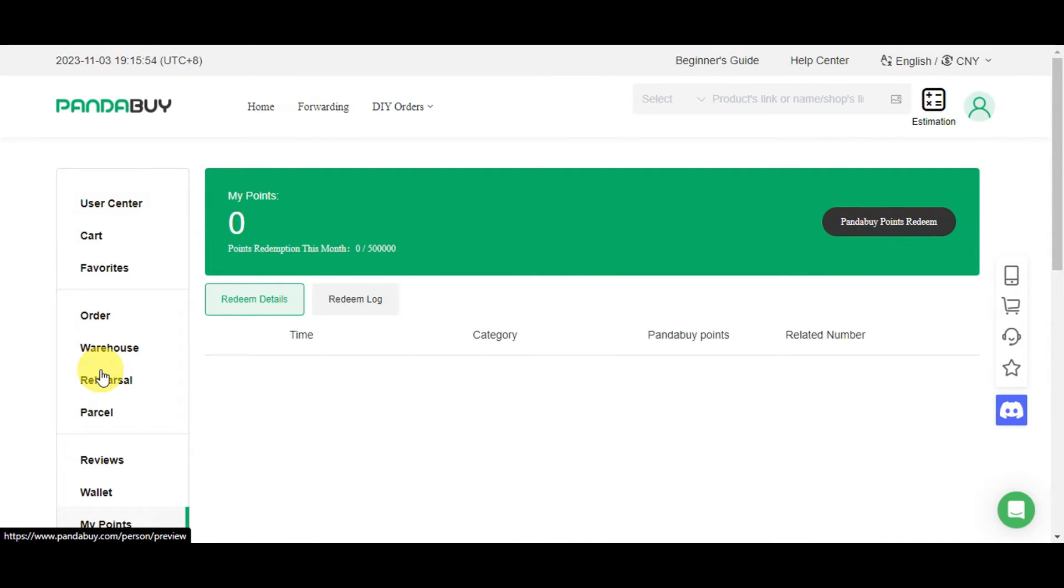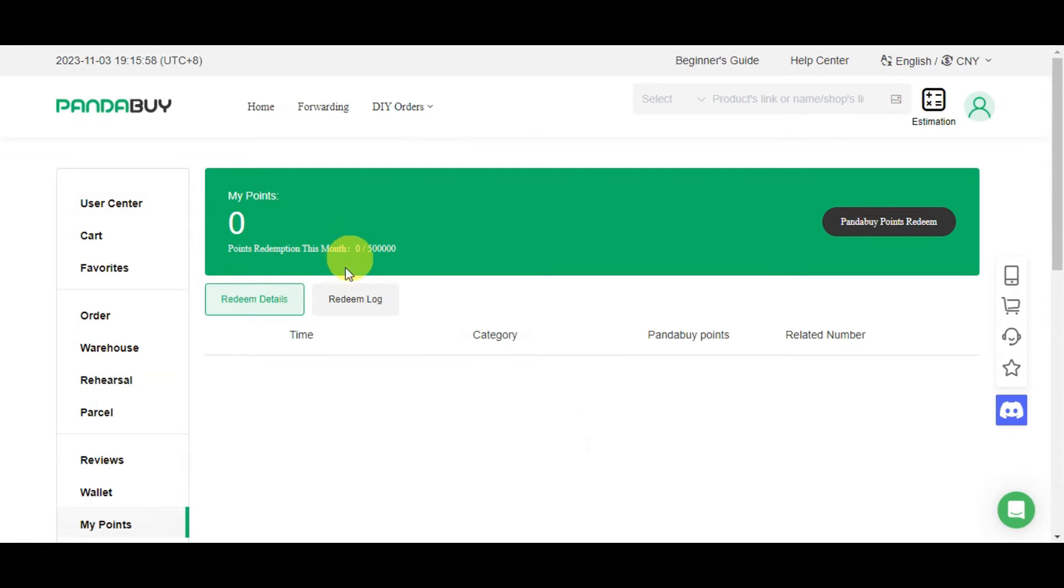you'll just need to scroll down and you should be able to see my points in here. So onto this section, you should be able to view the different points that you have, the point redemption this month, redeem details, log, and the PandaBuy points redeem.